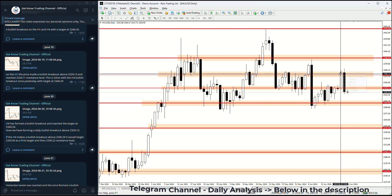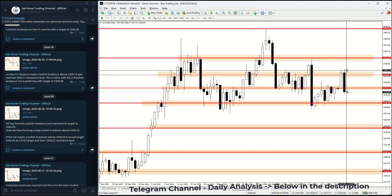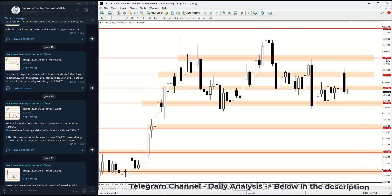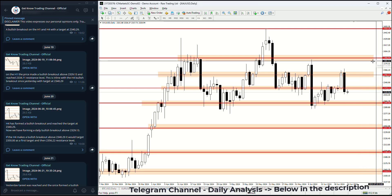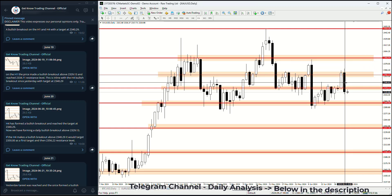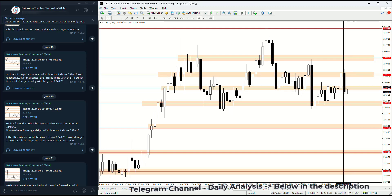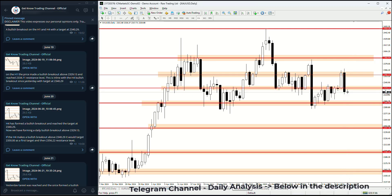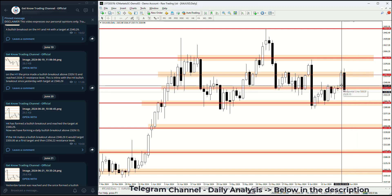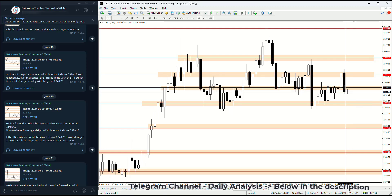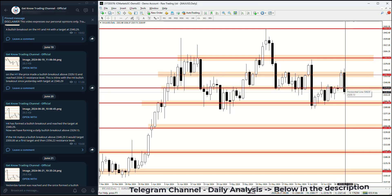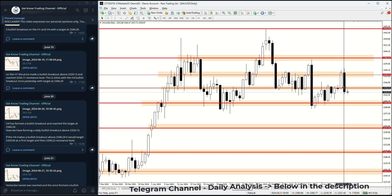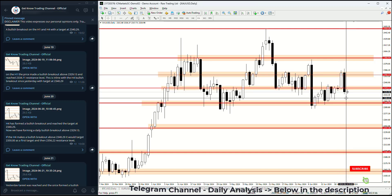On Thursday the price could not continue to rise, failing to reach the next resistance level at 2390.94. The price returned all the way back down, going below the first support level at 2356.22 and the second one at 2329.13, closing below this support and demand zone — forming this bearish engulfing candle which suggests further decline.